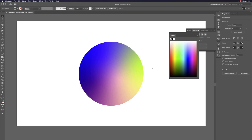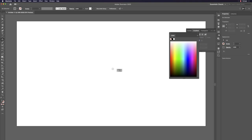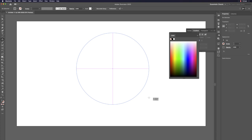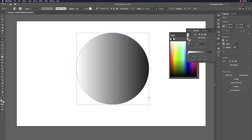With Freeform Gradients, you can click anywhere on the circle to add color points and create beautiful gradient effects. It's that simple.